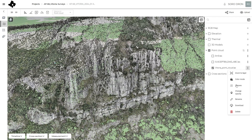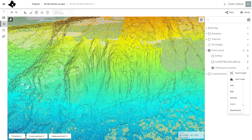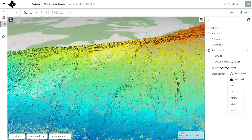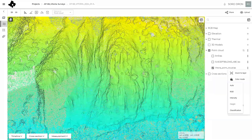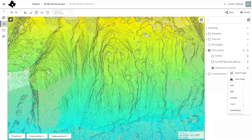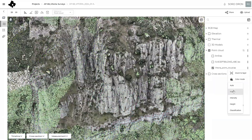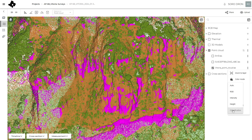The point cloud can be plotted in terms of height, with RGB natural color, or by classification.